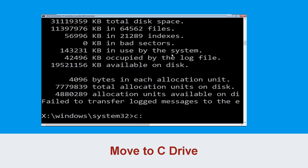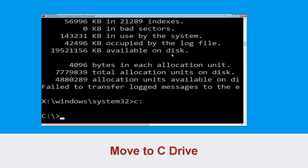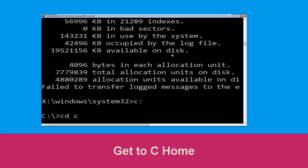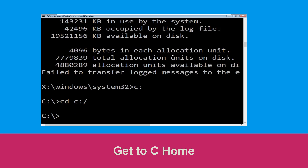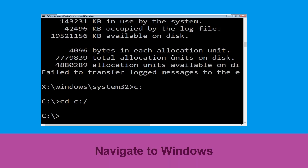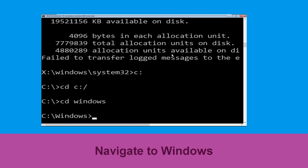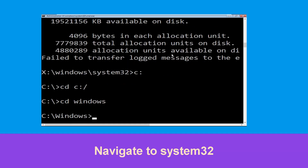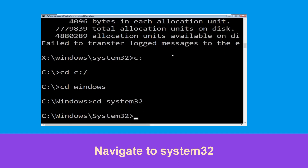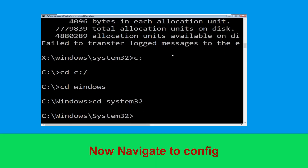Type c: and hit enter to execute the command. Type cd c:\ and hit enter. Now type cd windows and hit enter. Now type cd system32 and hit enter. Now type cd config and hit enter.